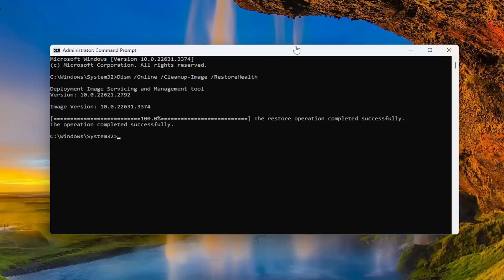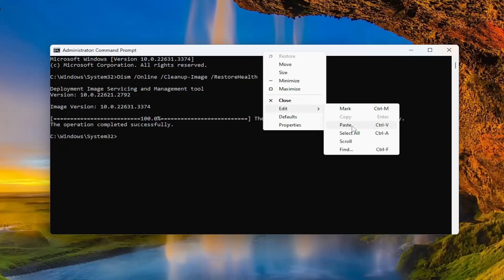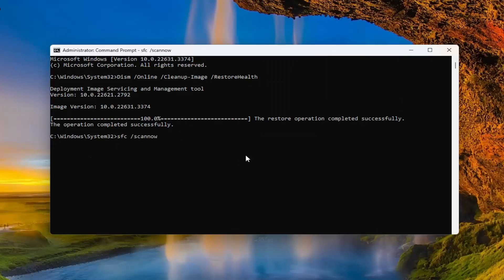Once that command has completed, go ahead and copy and paste the second command from the description of my video. This is the System File Checker utility.